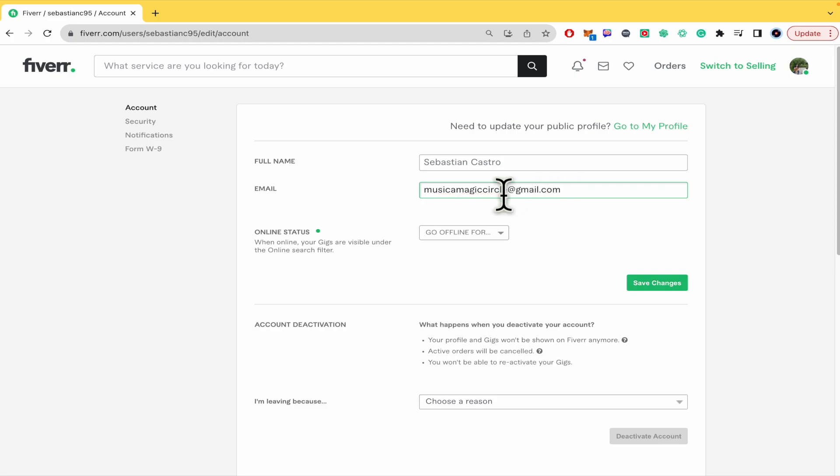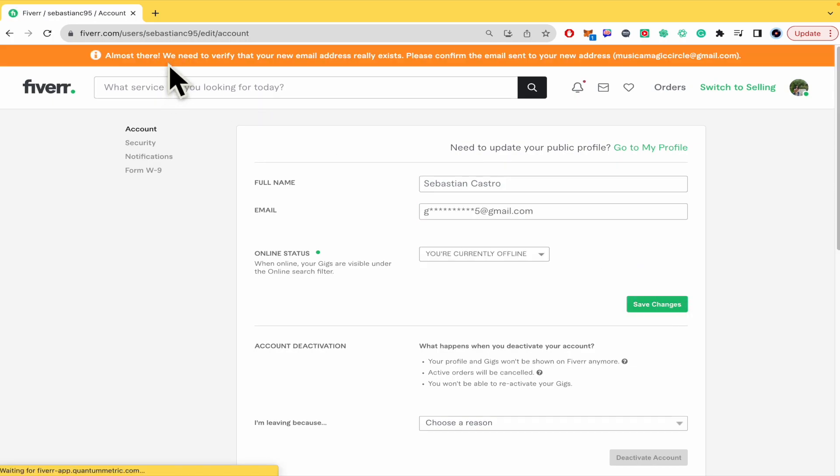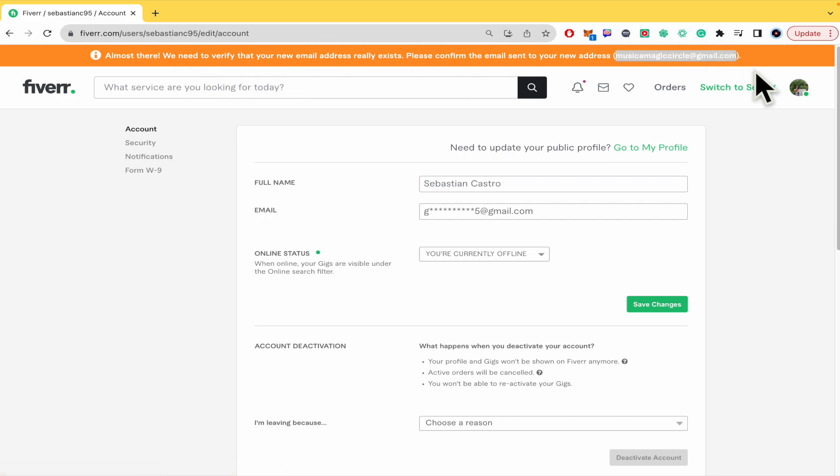And once you have done that, you must click on save changes and now you must verify that that's your new email. So you must go into that mail and verify it.